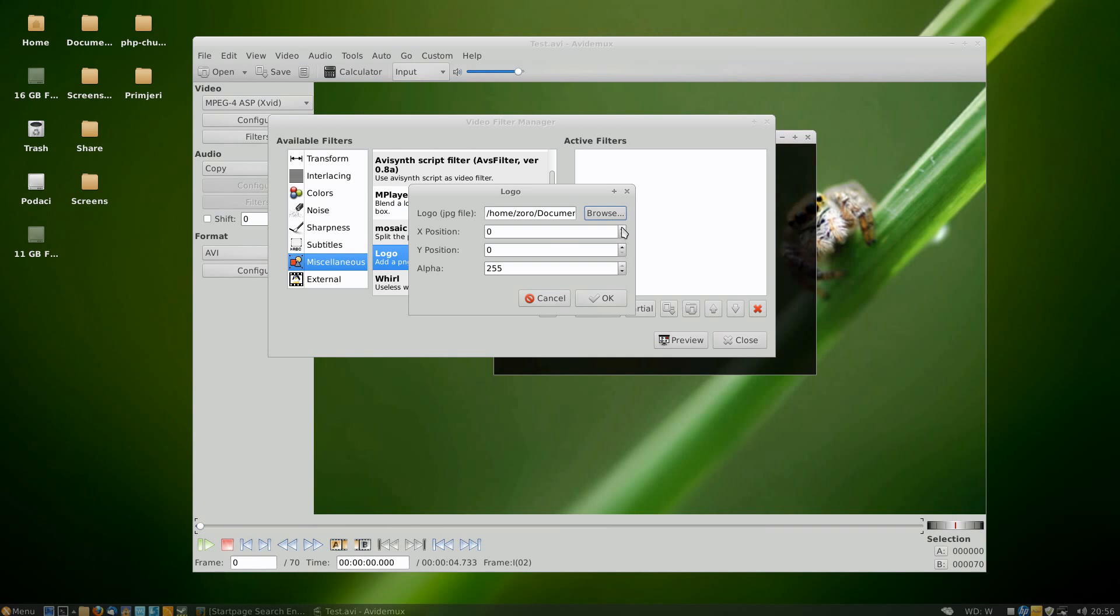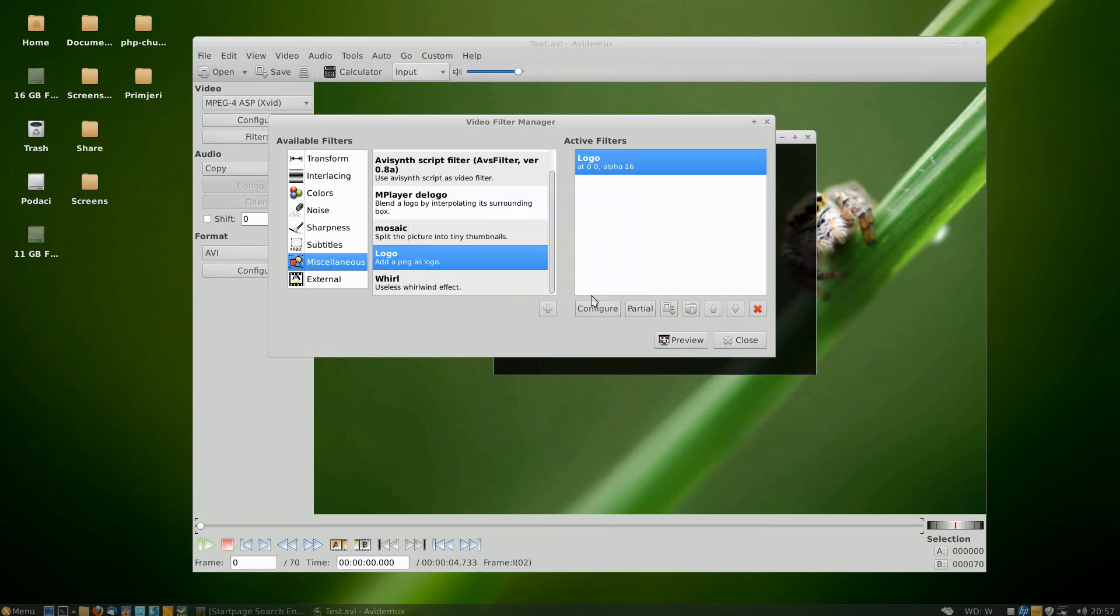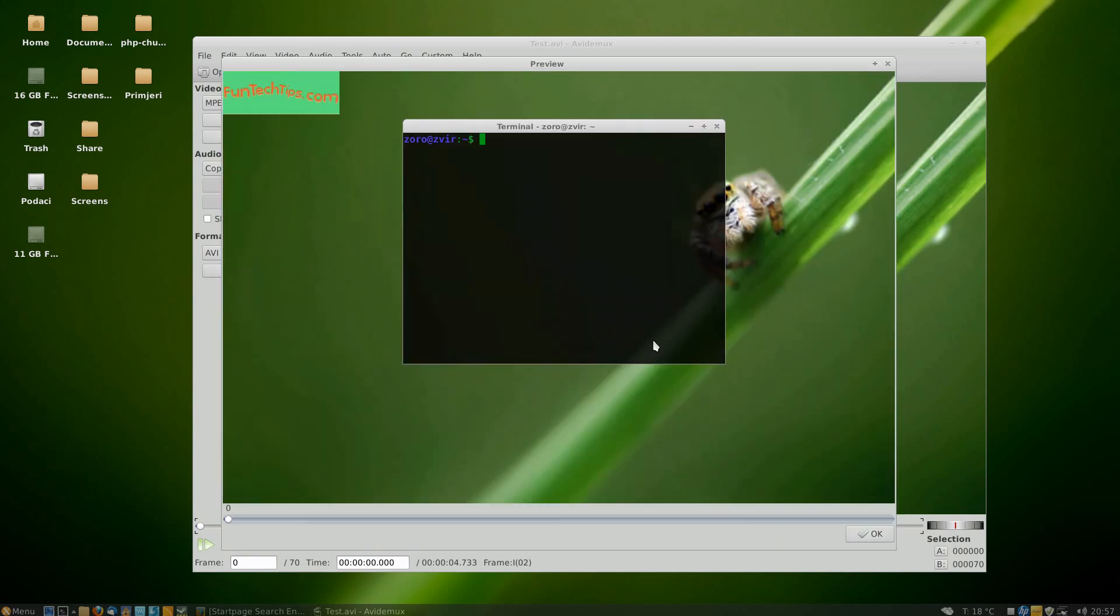By changing the X and Y coordinates. By default these are 0,0 which means it will be in the top left corner. The logo filter is added to the active filters list. Click preview and here it is.